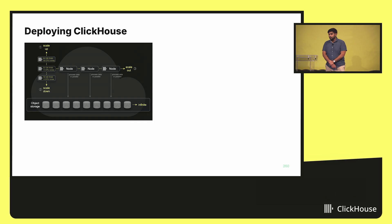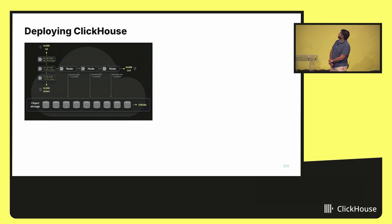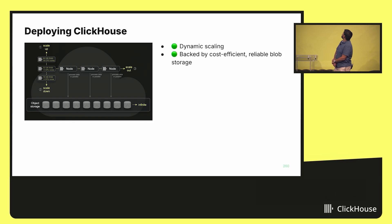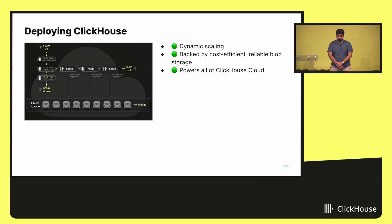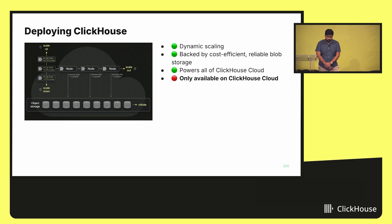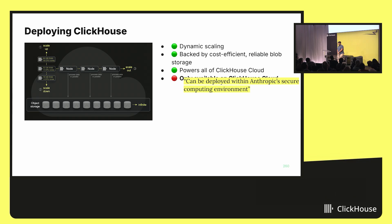ClickHouse developed ClickHouse Cloud, which offers dynamic scaling and is backed by cost-efficient and reliable blob storage. It powers all of ClickHouse Cloud — but it's only available on ClickHouse Cloud. And we need it deployed within an Anthropic secure computing environment, which unfortunately is not ClickHouse Cloud.